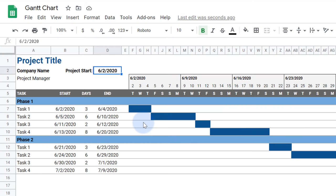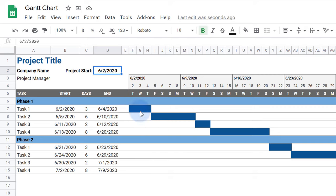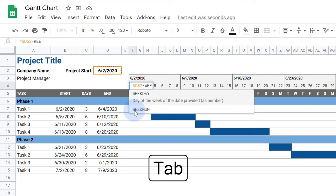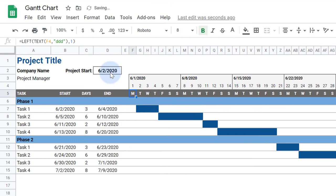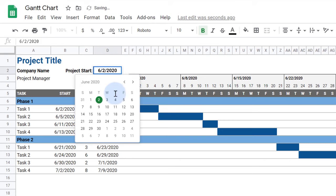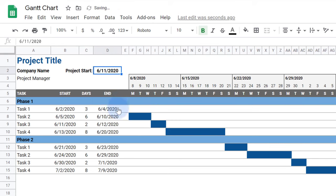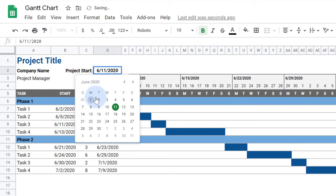Our timeline currently starts on the same day as the project start, but I want it to always start on Monday. I'll edit this formula to subtract the weekday of the project start. After the comma, I'll type 3, which makes Monday a 0. Now the weeks in the timeline will start on Monday regardless.